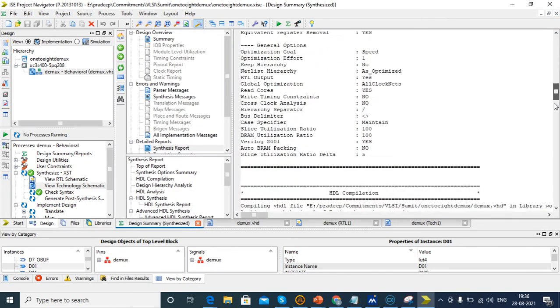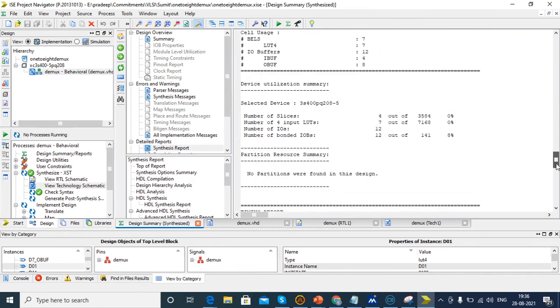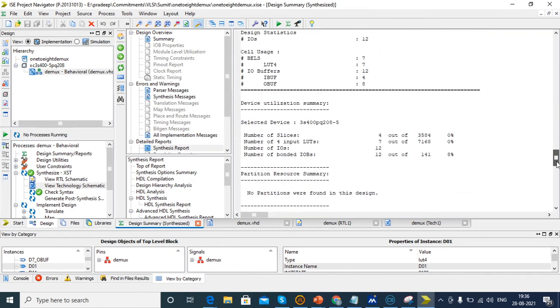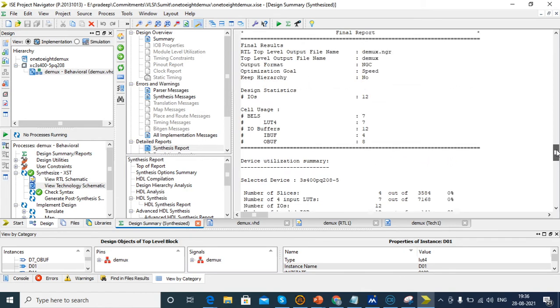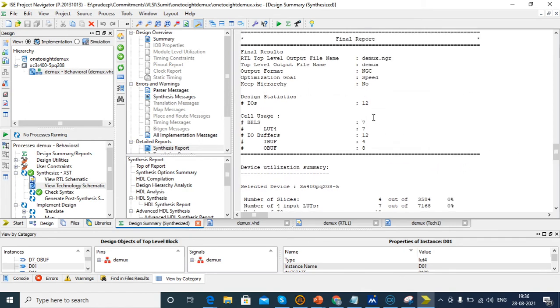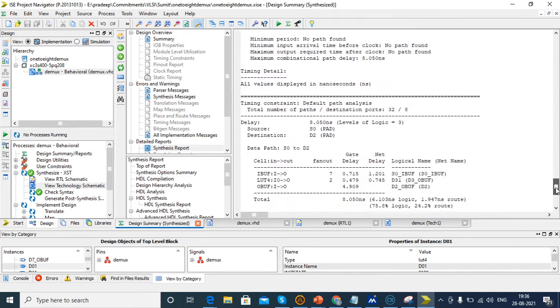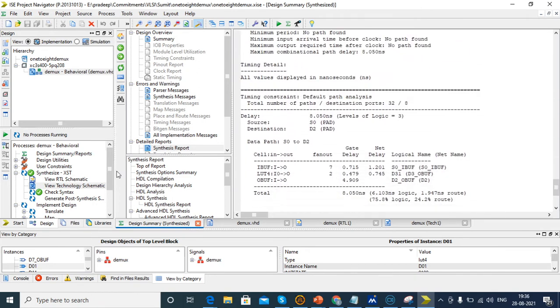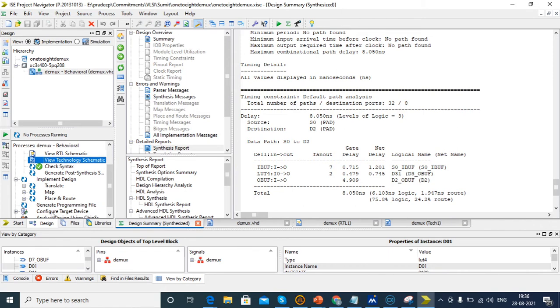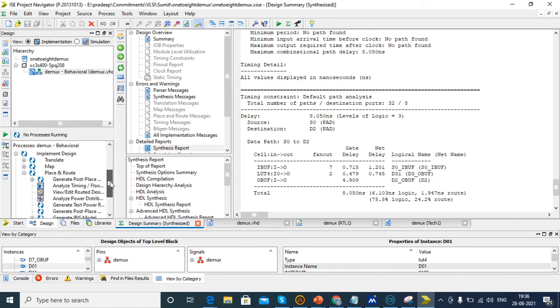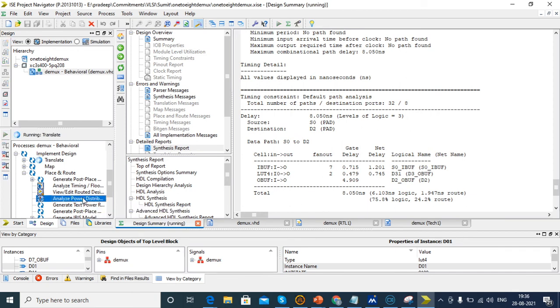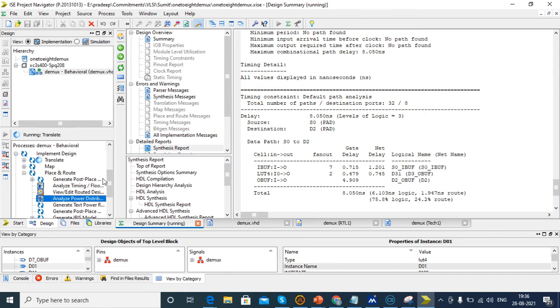After completion of schematic, technology schematic and synthesis, we check the synthesis report in design summary. We're using 12 input/output, 7 LUTs and delay is 8.050 nanoseconds. Now we see the power report in place and route. Run analyze power distribution.